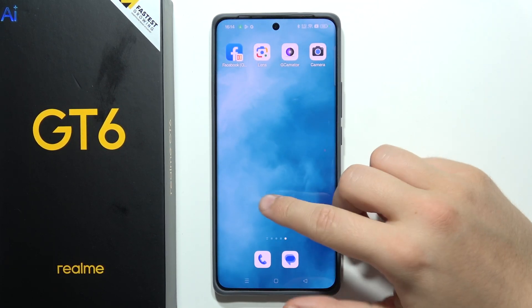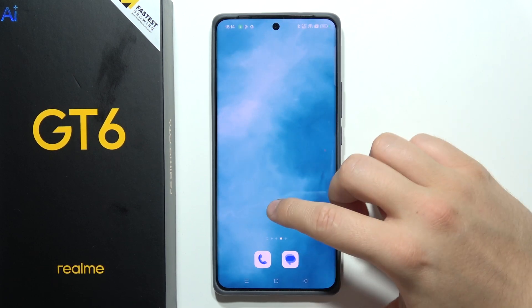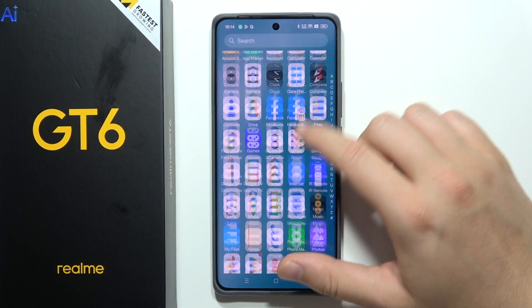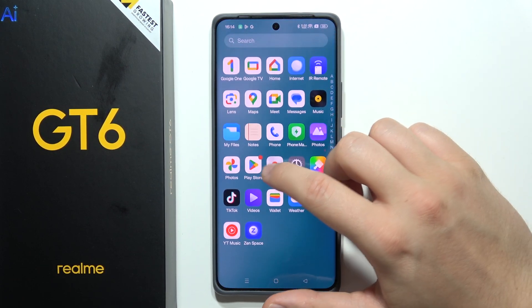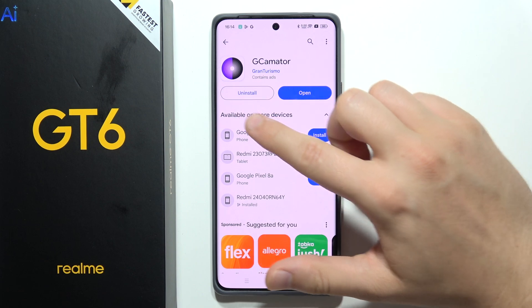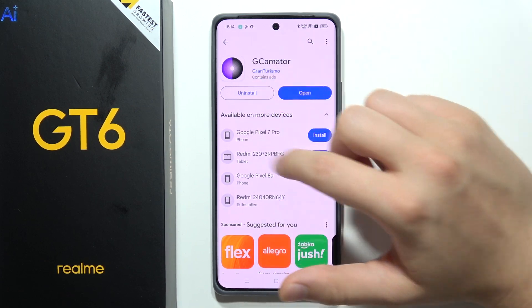What we have to do is go into the Google Play Store and get this application, Gcamator.